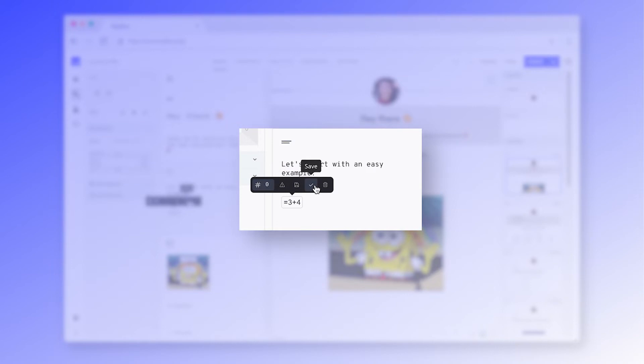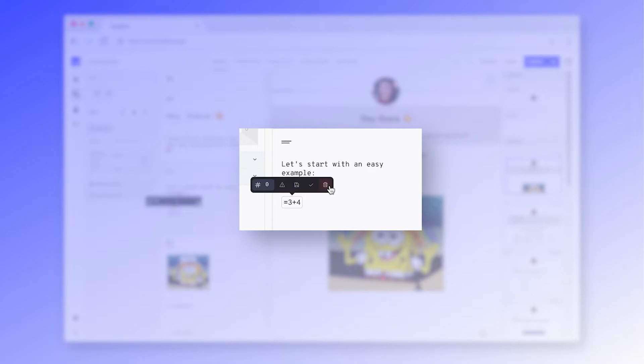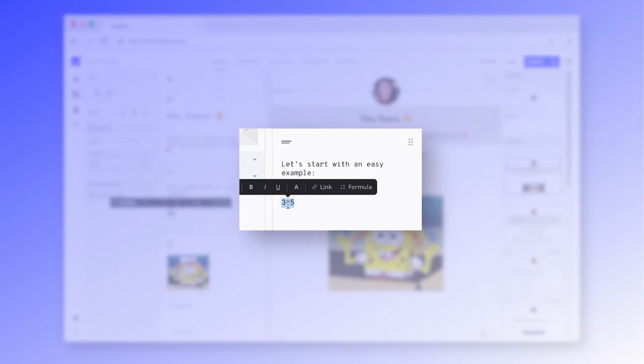Lastly, you can save or delete your formula. Whenever you want to adjust the formula, you will need to remove it, change the necessary content within the text block and then add the formula again.